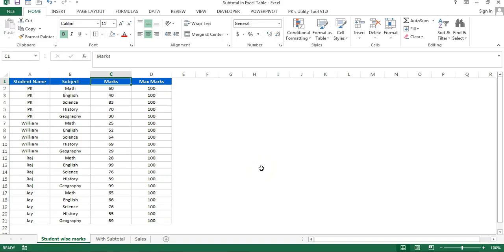Hello friends, welcome back. My name is Priyandr Kumar. In this video you will learn how to use subtotal in our table.